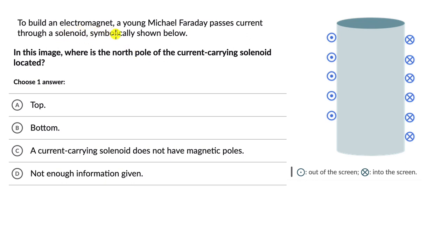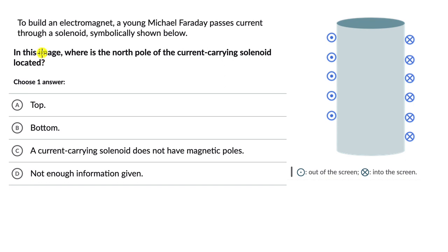To build an electromagnet, a young Michael Faraday passes current through a solenoid, which is symbolically shown to the right-hand side, not below. In this image, where is the north pole of the current-carrying solenoid located?